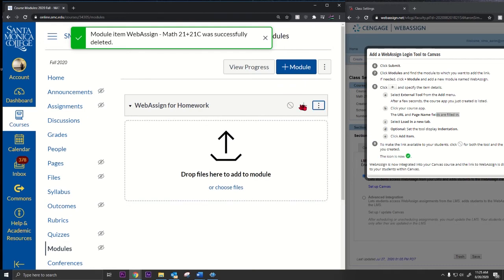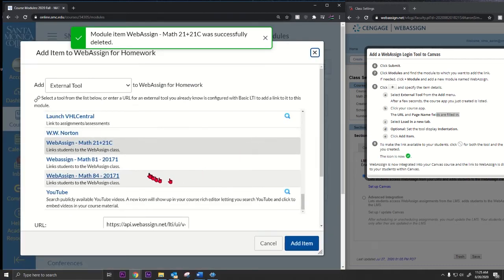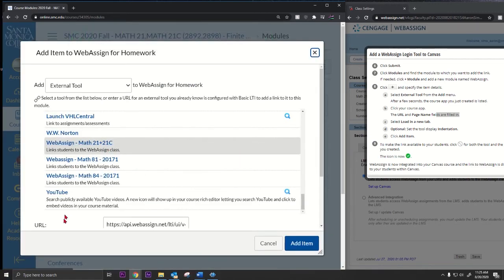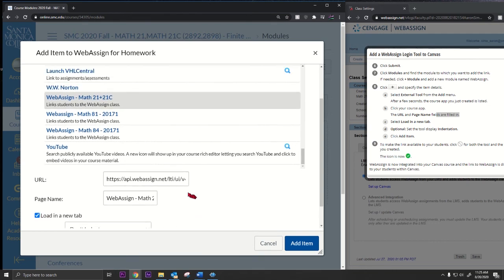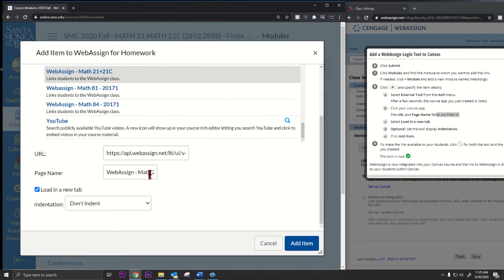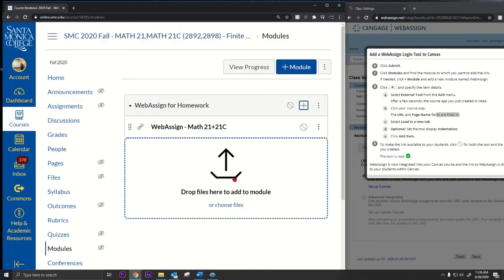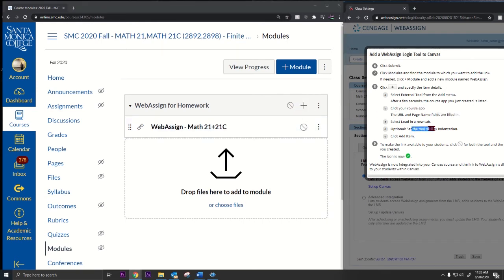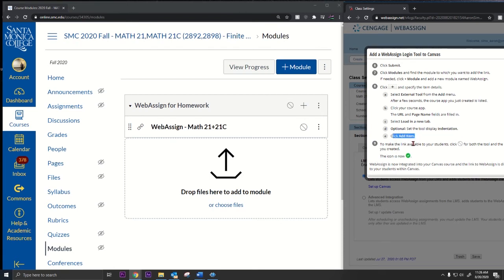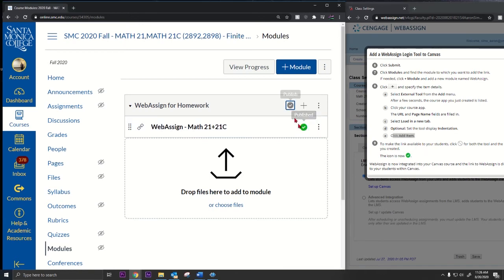We're gonna go down here and load in new tab. When we click that, it fills in these two things, the URL and the page name. It's good to have it load in a new tab, so I click this little check mark. I go add item, and that's pretty much it. I think we're done. You can indent it if you want. Click add item. We're good. Then we click these things. It's published, so now the students have access to WebAssign, and that's it. That's how you add it.